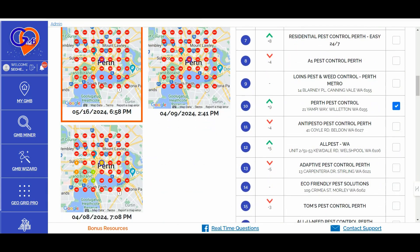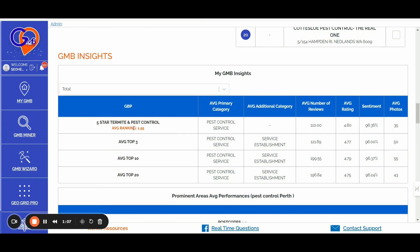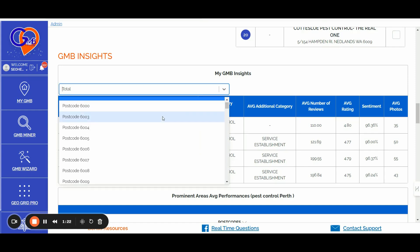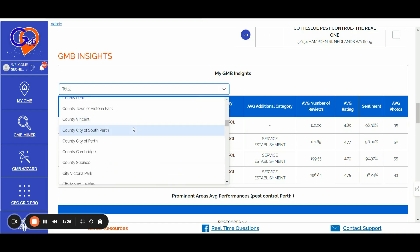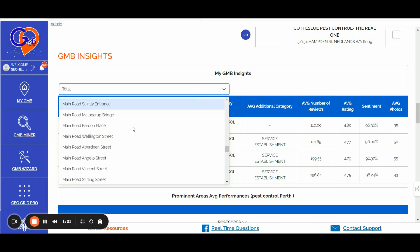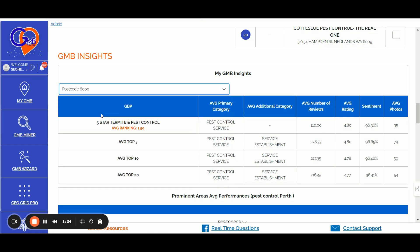To answer Alex's question: we have the average ranking insights based not only on your primary business location, but from the GMB Insights tab section, you can simply select any specific location — main roads, city, town, counties — to see your average ranking for a very specific area of your city or geographical point. For example, for postcode 6000, this listing has an average ranking of 1.50.